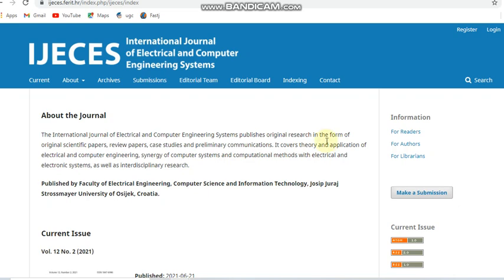Hello all. Today in this video I am going to explain about some paid and unpaid Scopus and ESCI journals, that is Web of Science journals.